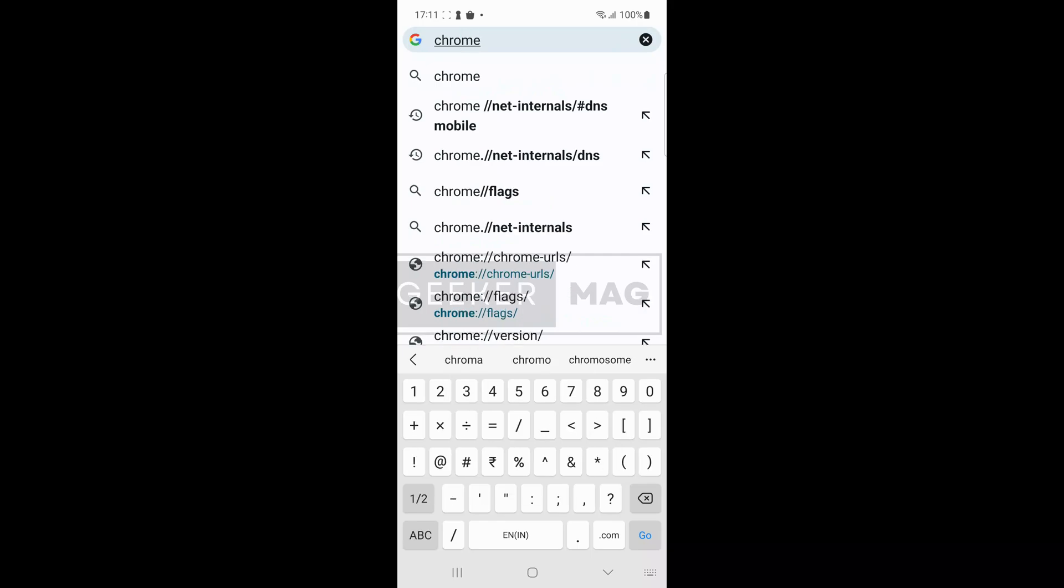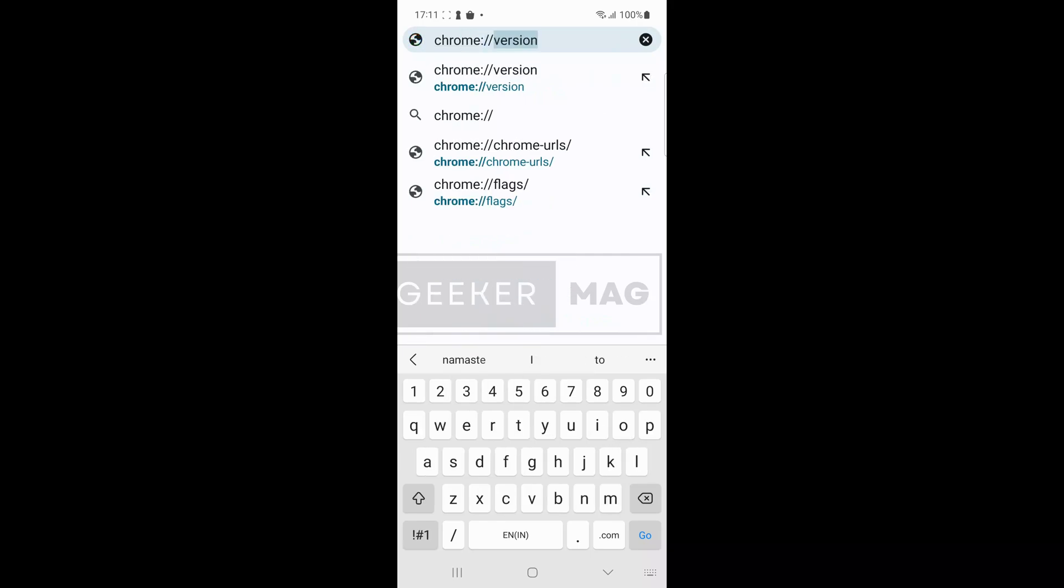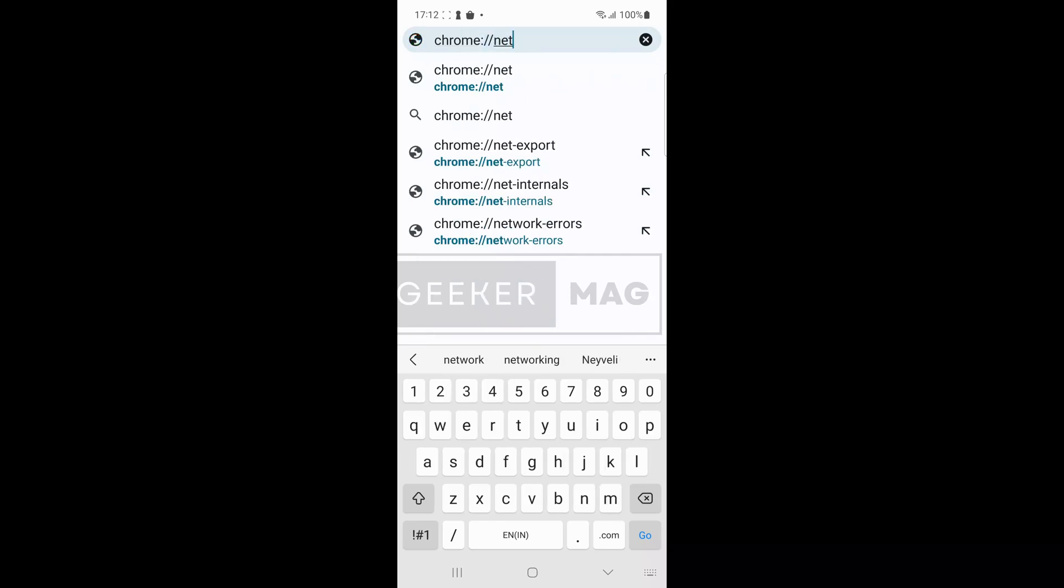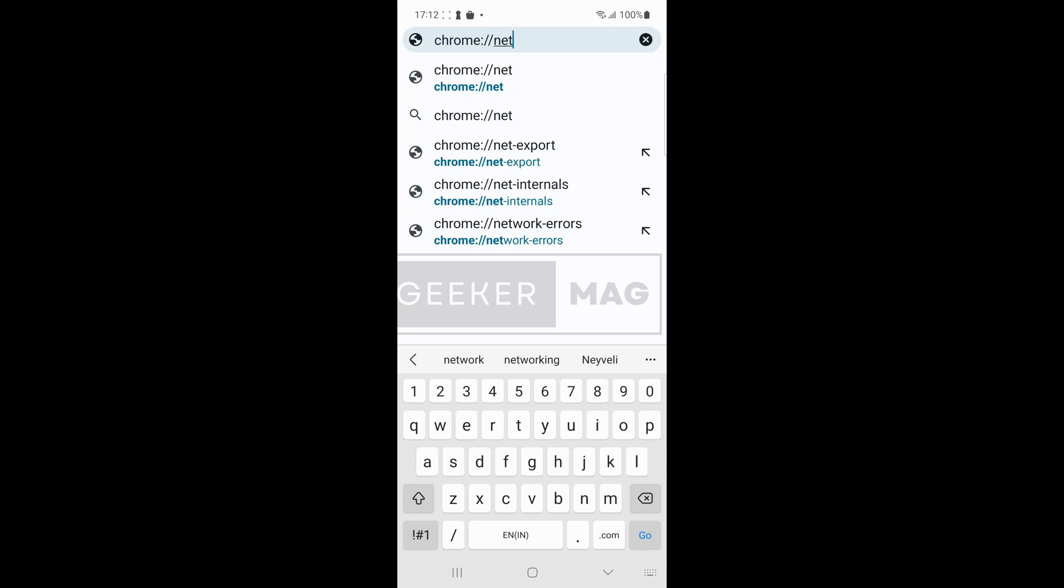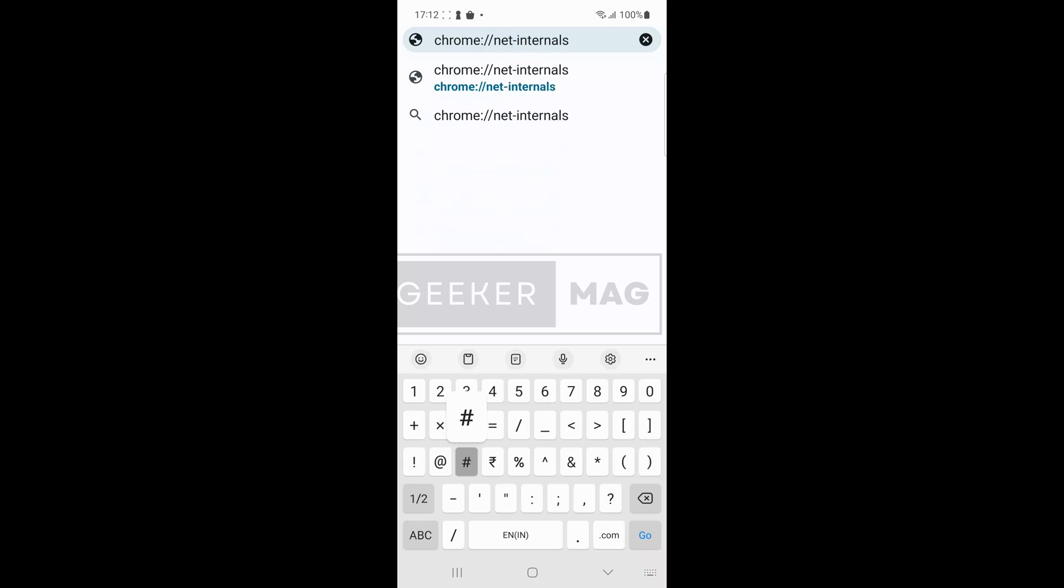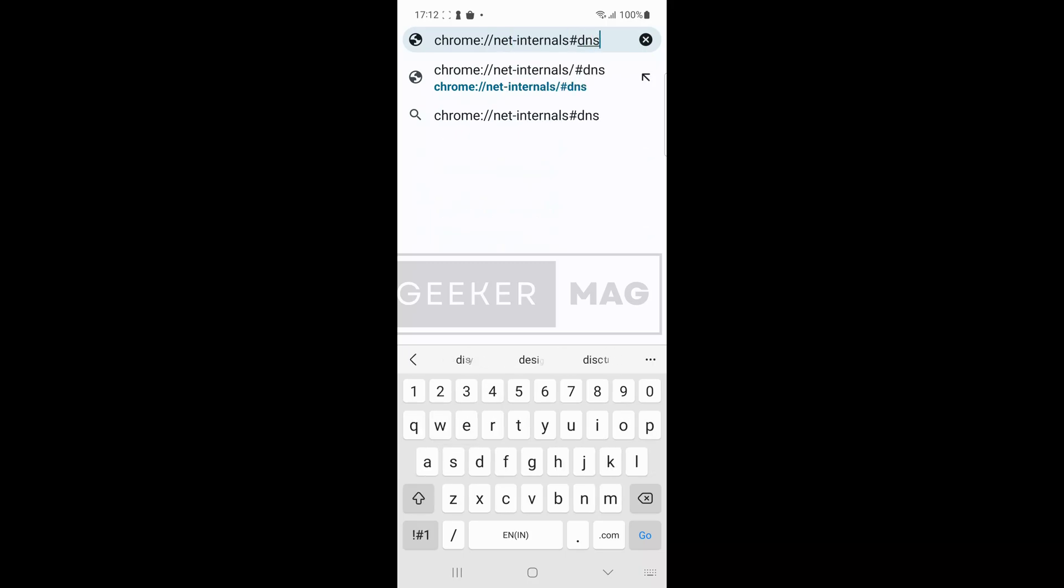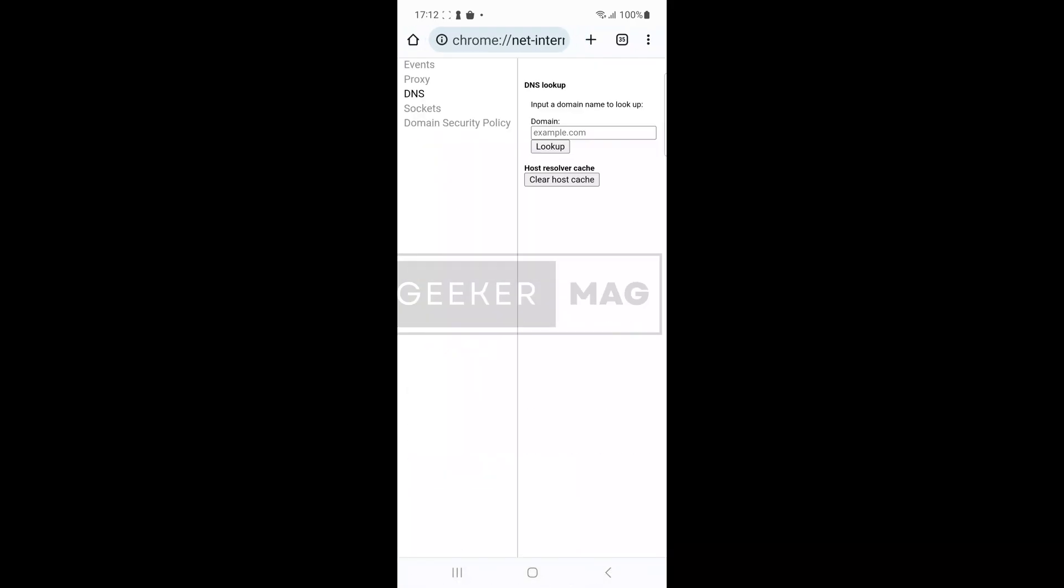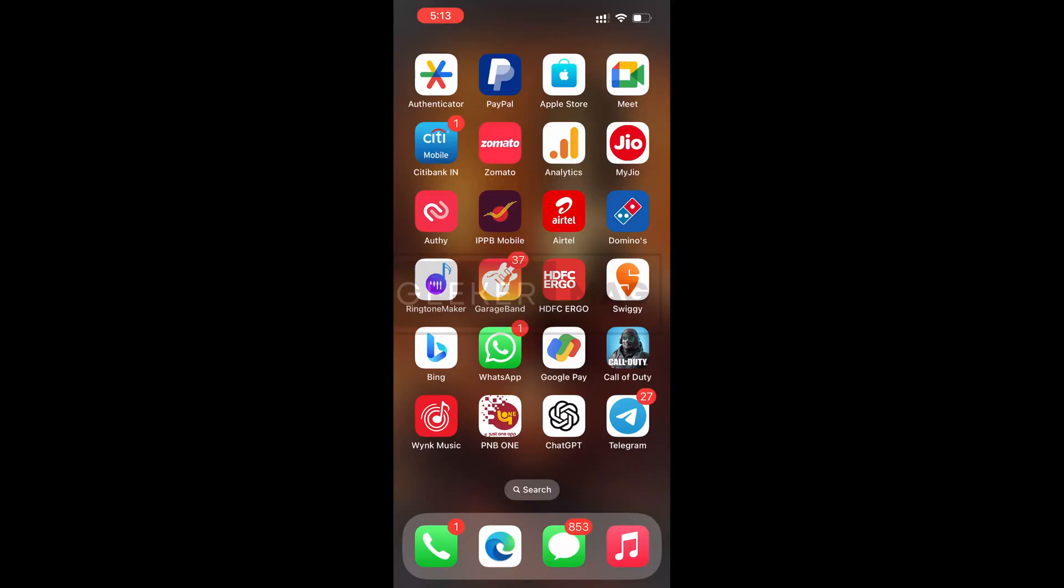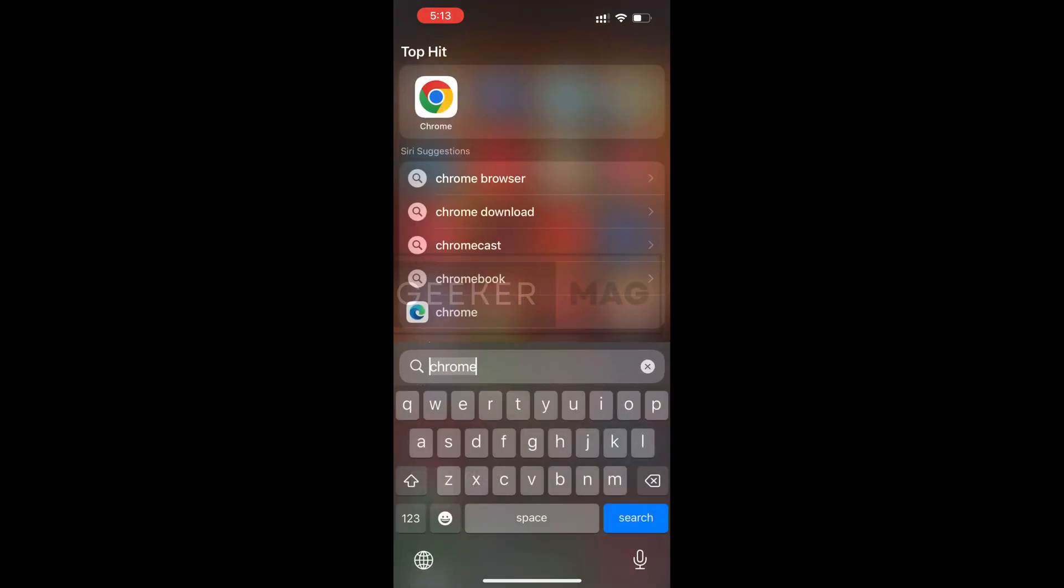If you want to clear DNS cache in Chrome for Android, the process is the same as discussed above. You need to visit this net internals DNS page and then tap on the clear host cache button.